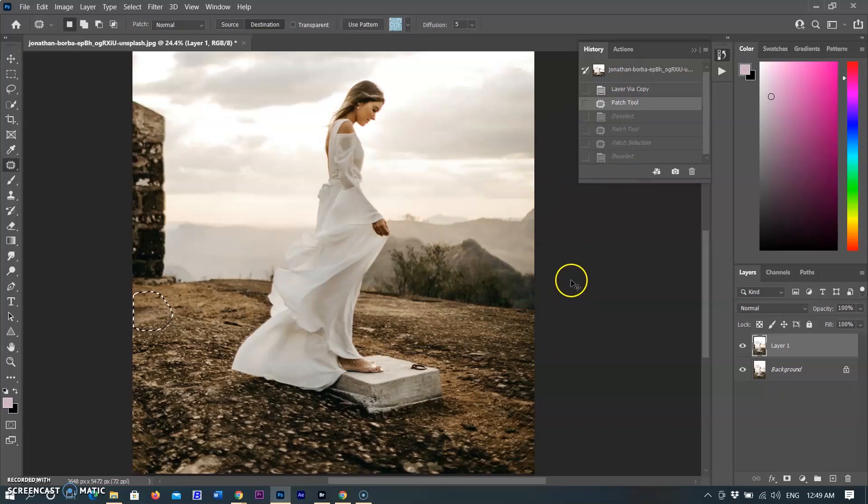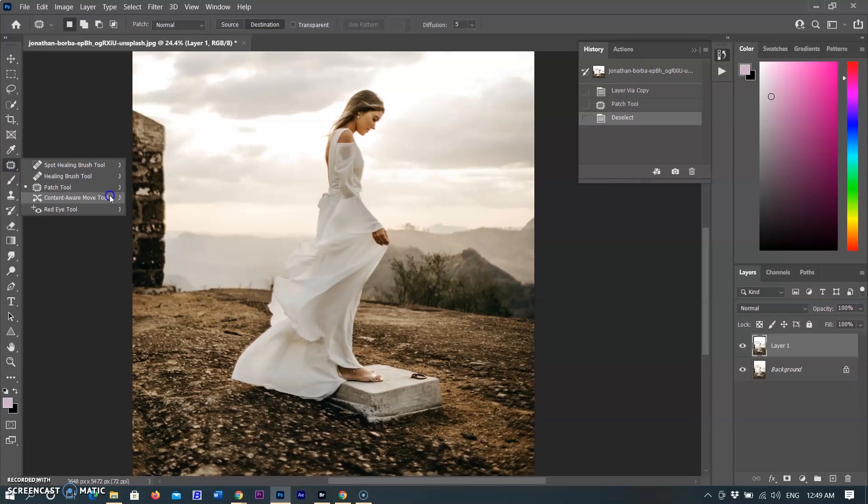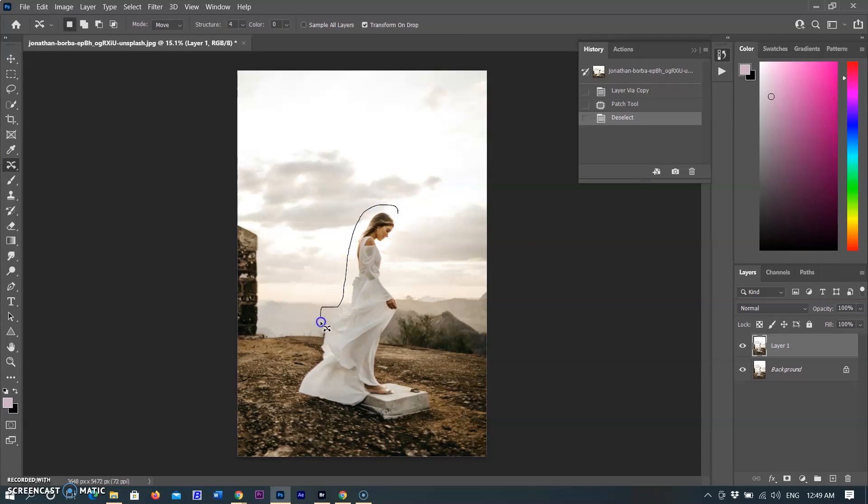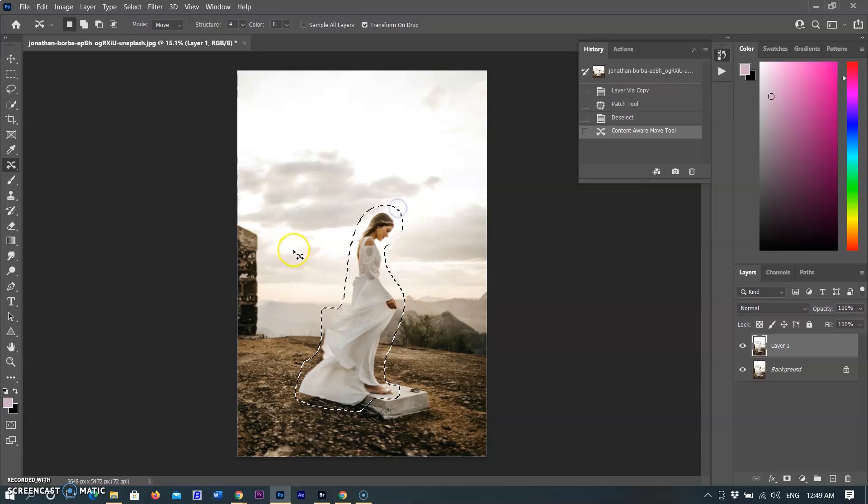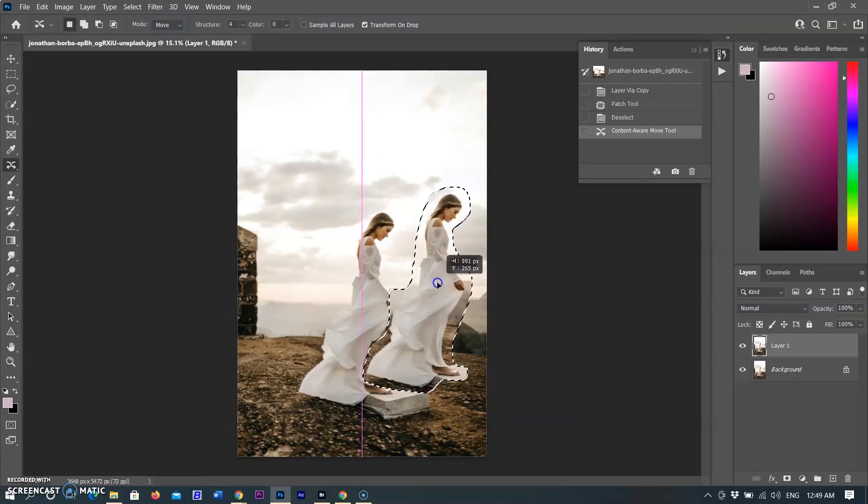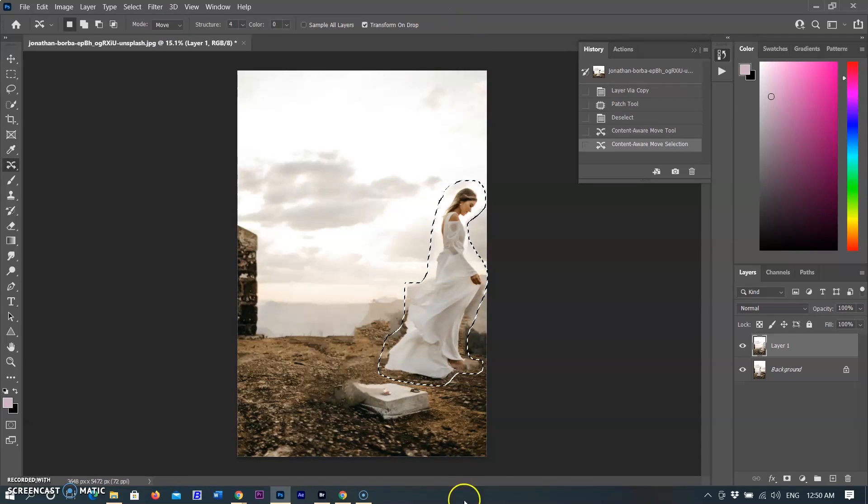The next Content-Aware tool is the Move Tool. Use the Content-Aware Move Tool to select and move a part of a picture. The image is recomposed and the hole left behind is filled using matching elements from the picture. You don't need to carry out intensive edits involving layers and complex selections. You can use the Content-Aware Move Tool in two modes.